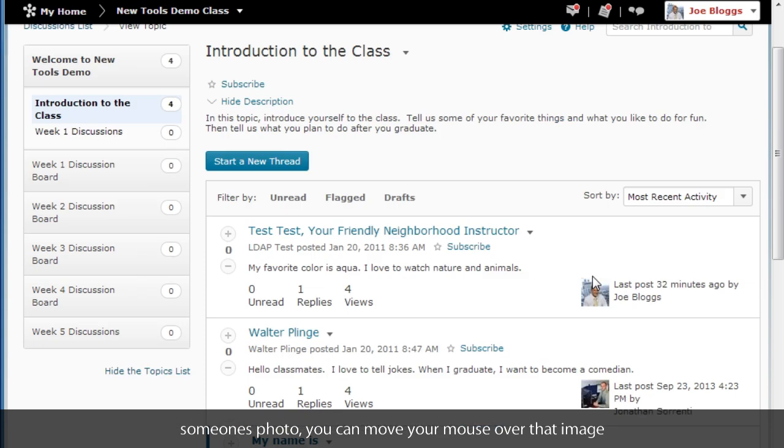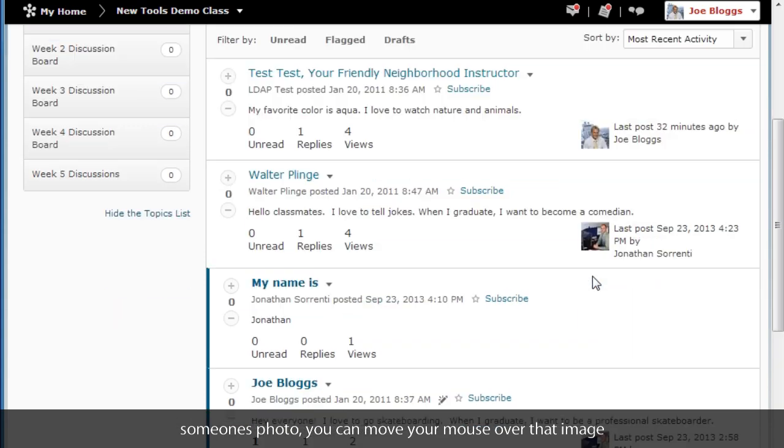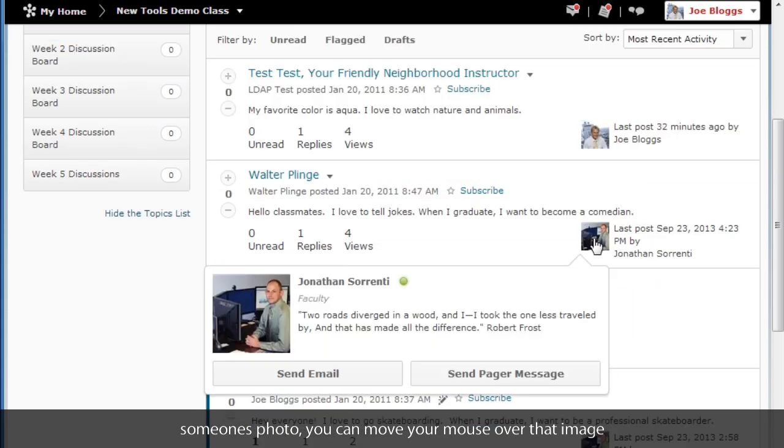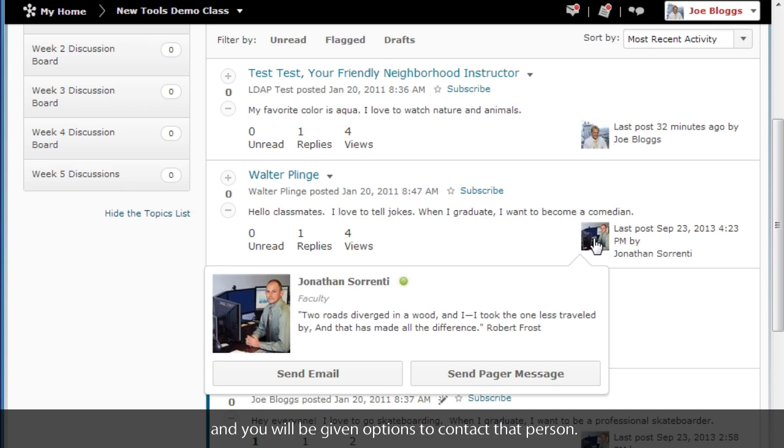Anywhere you see someone's photo, you can move your mouse over that image, and you will be given options to contact that person.